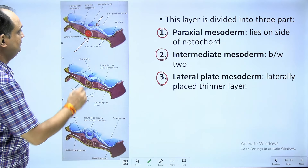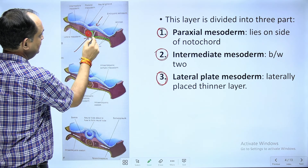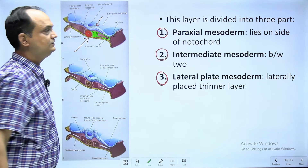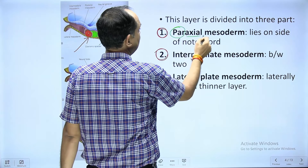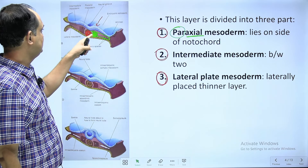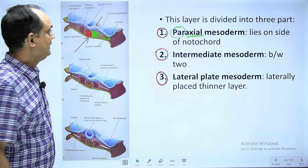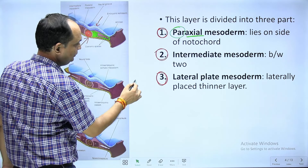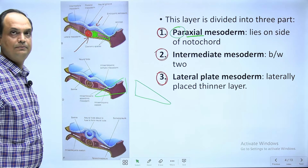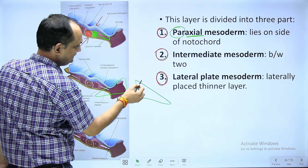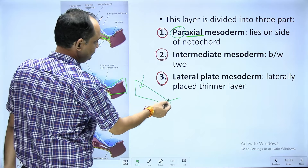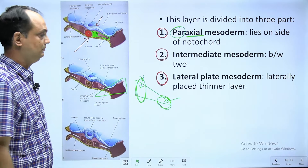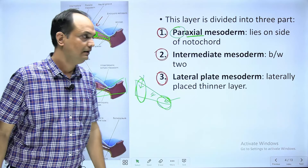Under the influence of the notochord, the intra embryonic mesoderm has a thickest middle-most part. This thickest middle-most part is known as para axial — 'para' means parallel, parallel to the midline axial. Looking at the diagram, the intra embryonic mesoderm is not uniform in thickness: the innermost part is thick and the lateral-most part is thin. This lateral thin part is the lateral plate mesoderm, the thickest part is para axial, and the middle portion is intermediate mesoderm.